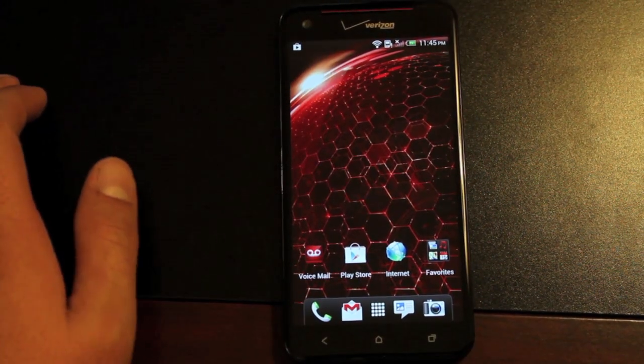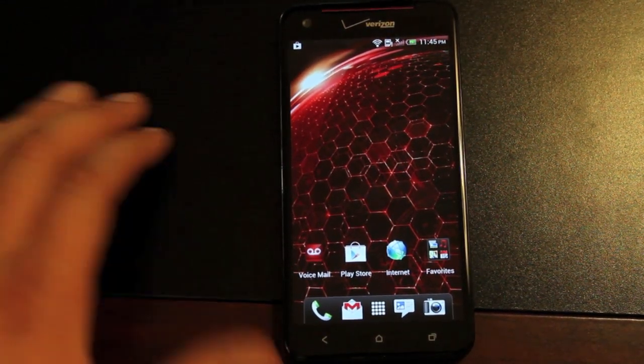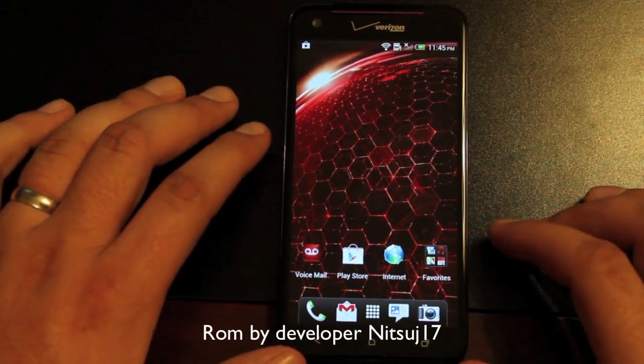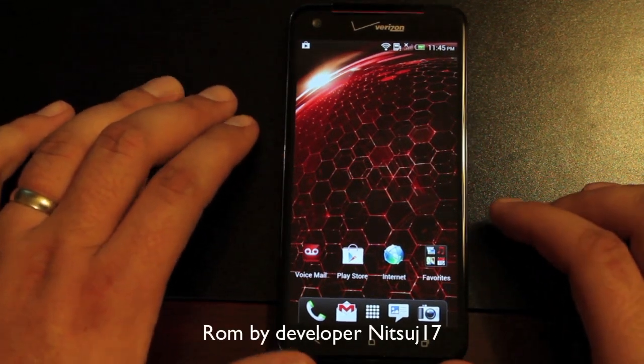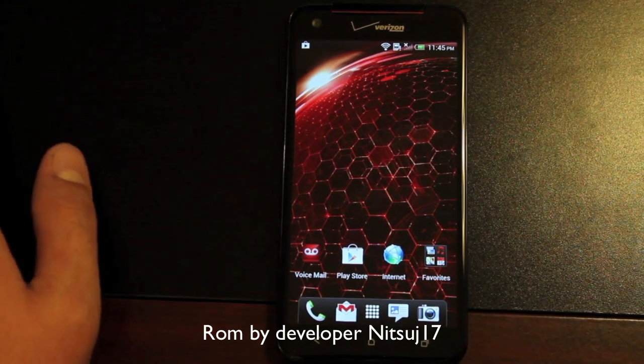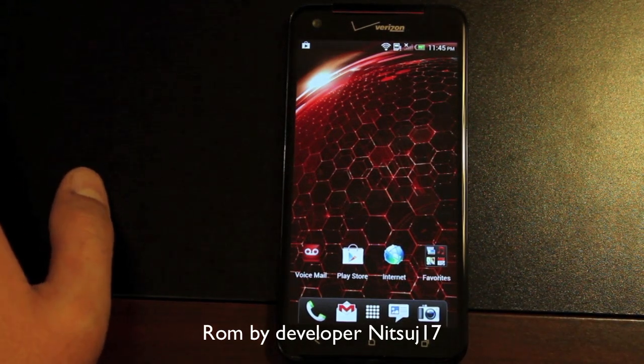Hey guys, Shane Starnes with DroidModerX.com. Today I'm going to show you the ROM that I've been running on my HTC Droid DNA. This is the Ultimate Kangbang ROM, version 1.1.0.